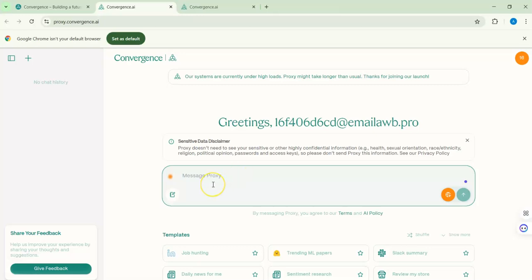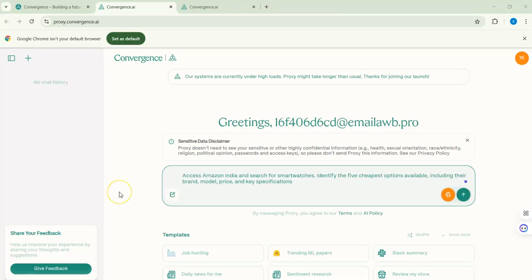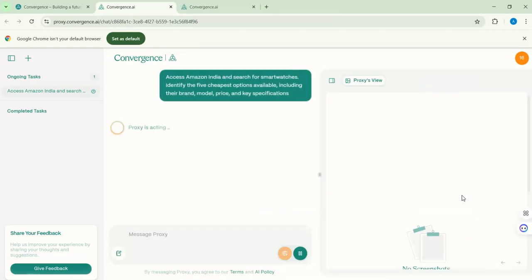I've asked the agent to access Amazon India, search for smartwatches, and give me the five cheapest options with some specific specifications. So I don't need to go to Amazon myself, search, and spend time on it — I asked the agent, Convergence AI, to go and do that for me. Let me go ahead and send the message.